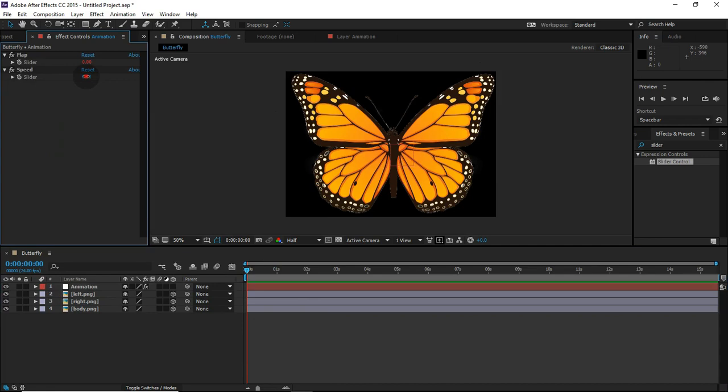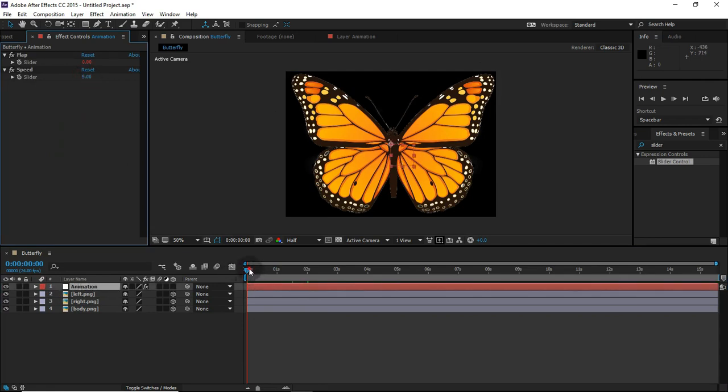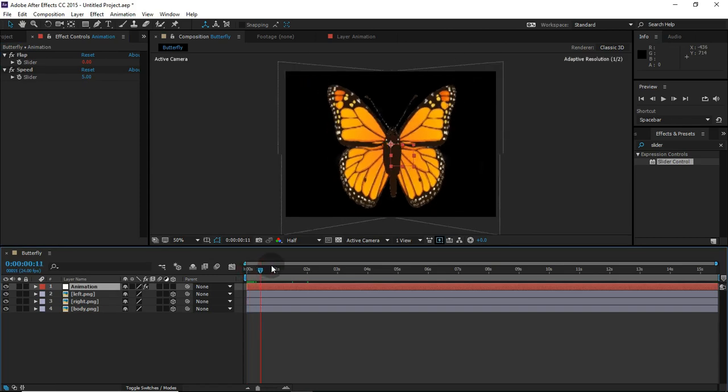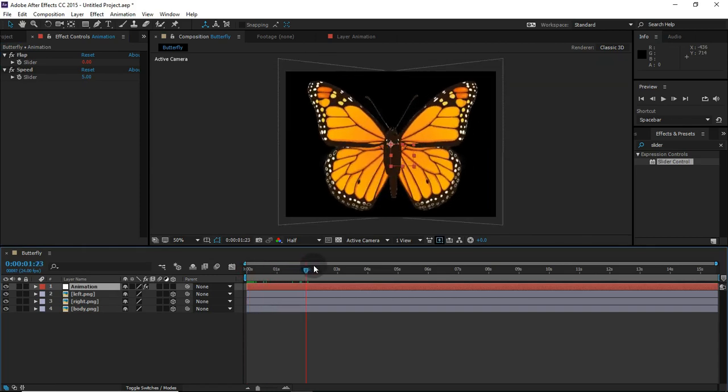We also set the speed with the slider. Now we are going to play with our wings.